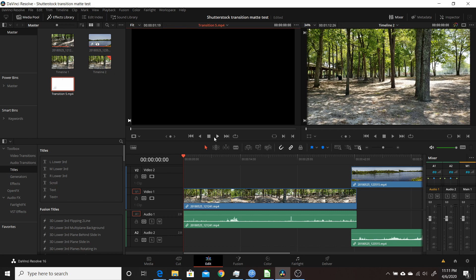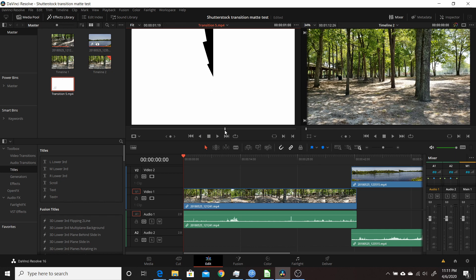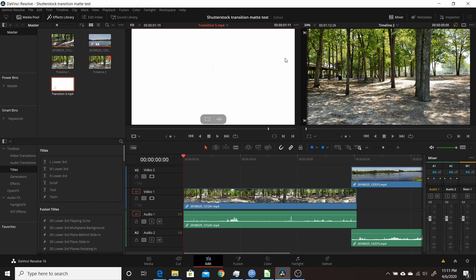You want to see how long the transition actually lasts. We'll move through here and see what frame it goes all the way to totally white. That's basically at one second and 11 frames, so that's 41 frames.